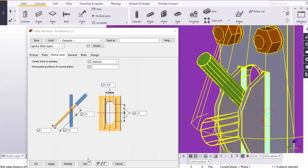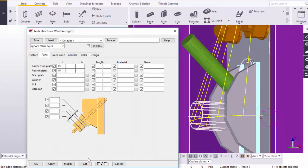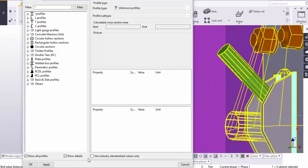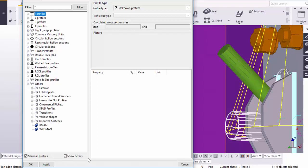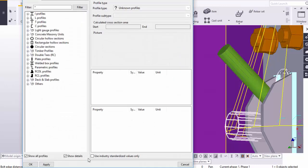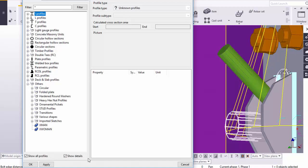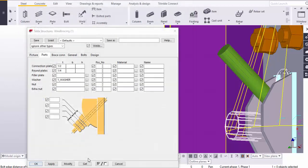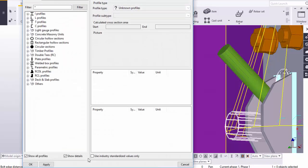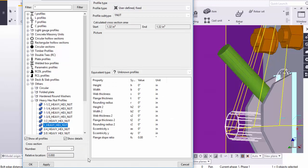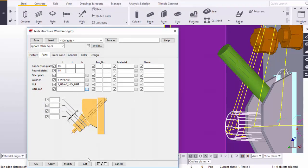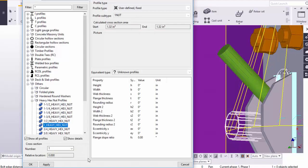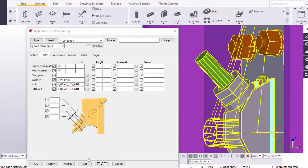After that we are going to take the nuts and washers. Go to Parts, under Washer, browse from here. We know this rod diameter is one inch, so we need one inch nut and washer. Go to Others, here you can see the round washer. Click on here, we require one inch washer, click on it, Apply, okay. Similarly we need the nut and external nut as one inch. Browse from here, go to Others, take one inch nut, Apply, okay. Similarly, go to Others, Heavy Hex Nut, click on one inch, Apply, okay. Click on Modify.